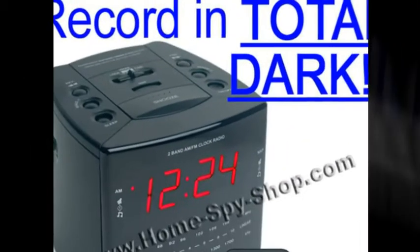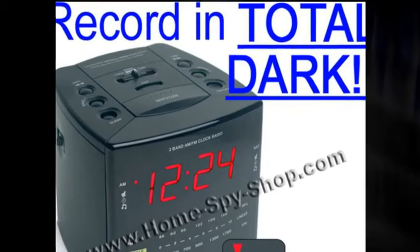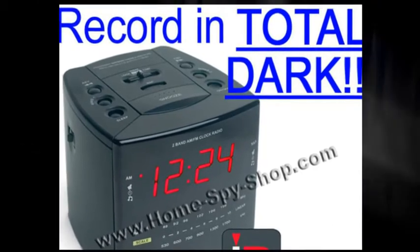Again, this will record in complete darkness. It's the Sleuth Gear Night Owl alarm clock hidden camera.